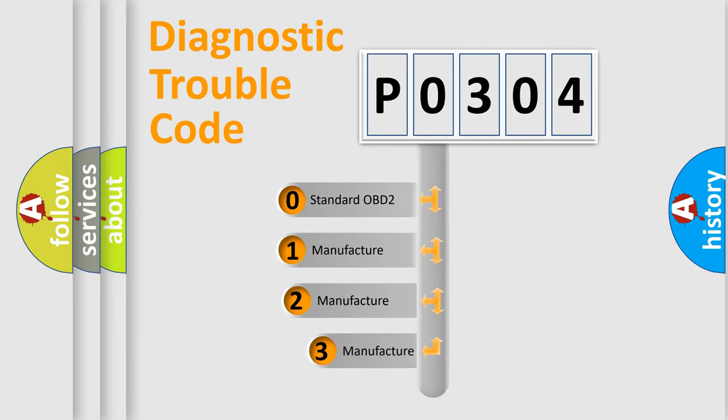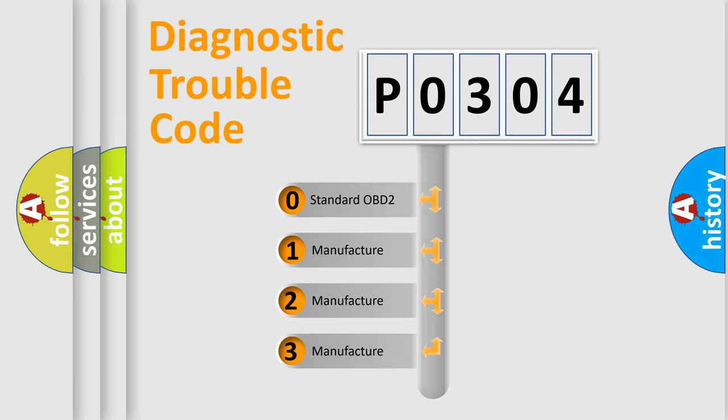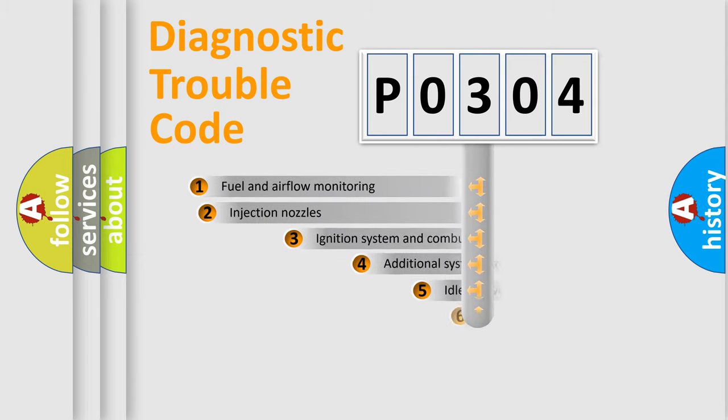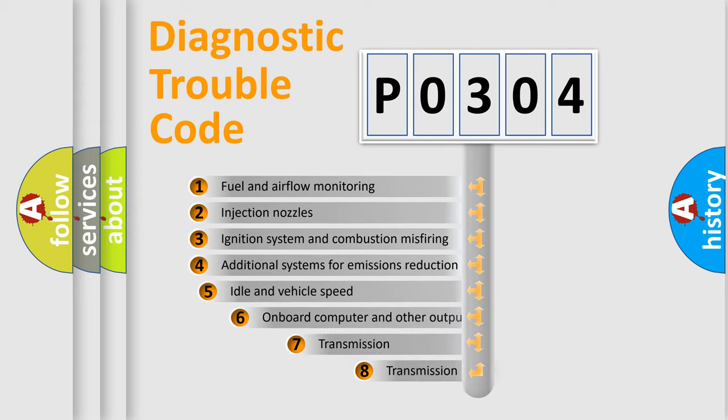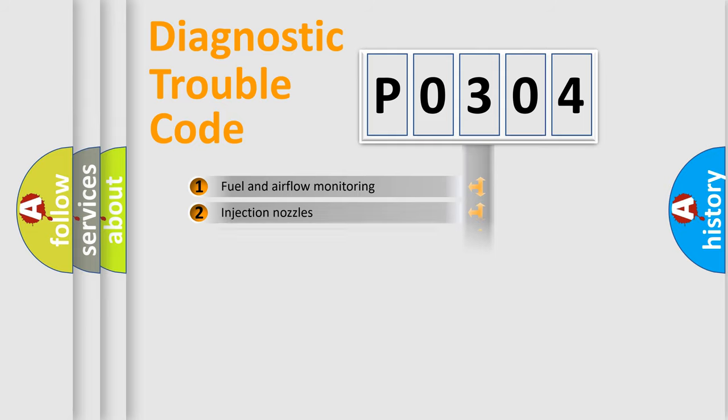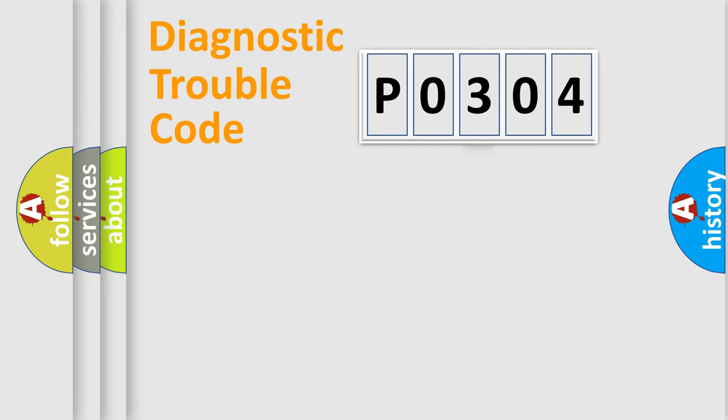If the second character is expressed as zero, it is a standardized error. In the case of numbers 1, 2, or 3, it is a manufacturer-specific error expression. The third character specifies a subset of errors. The distribution shown is valid only for the standardized DTC code.